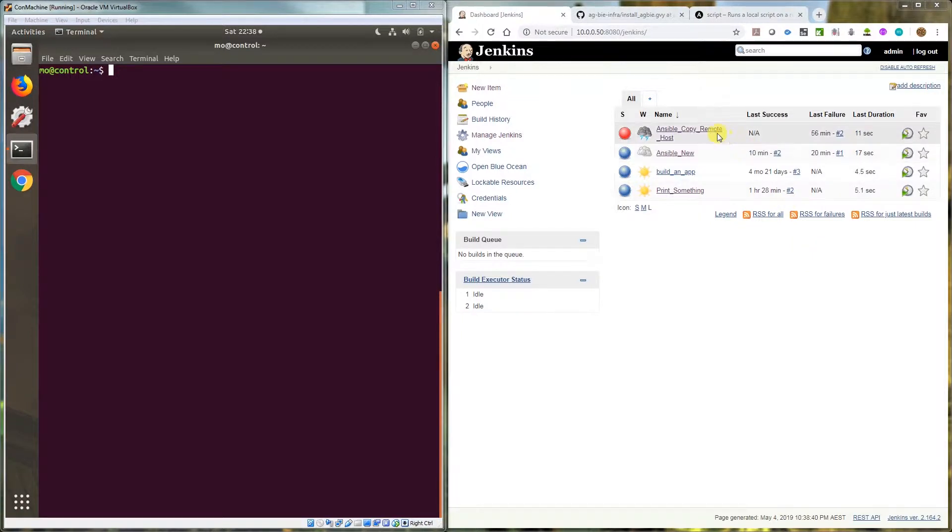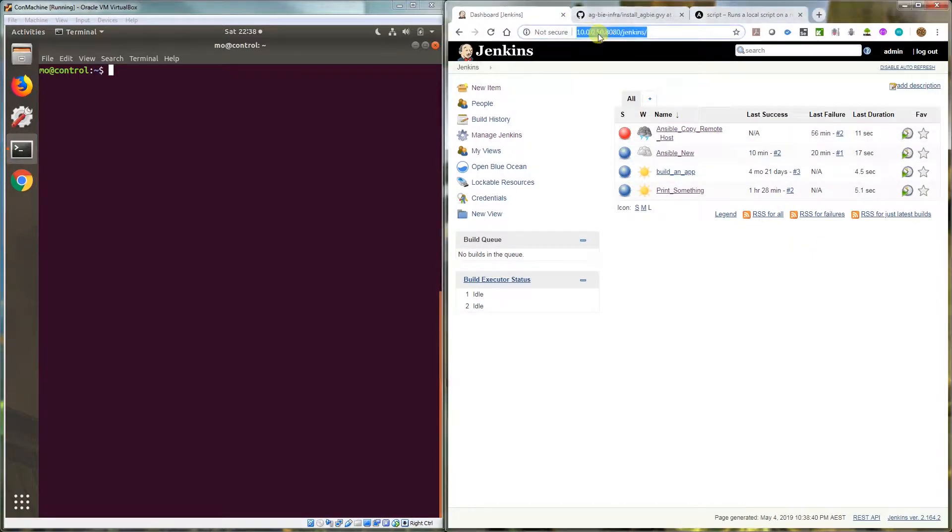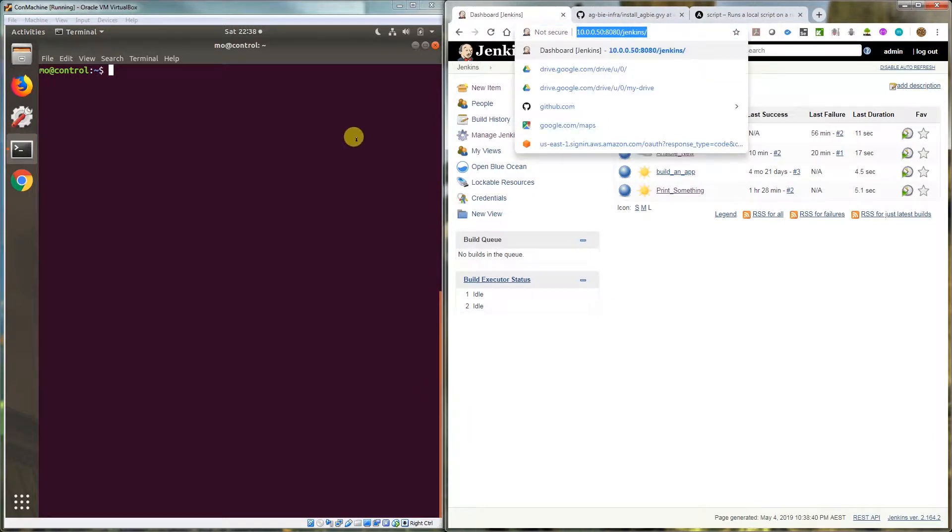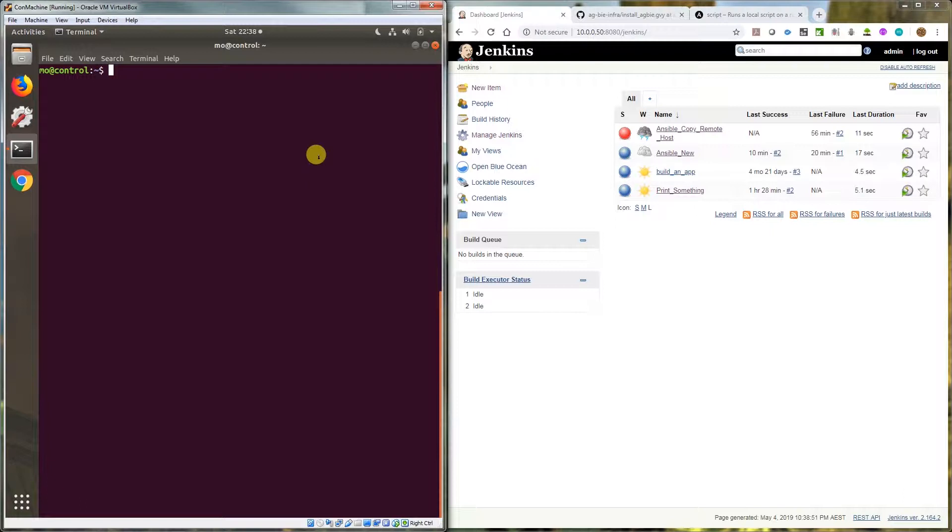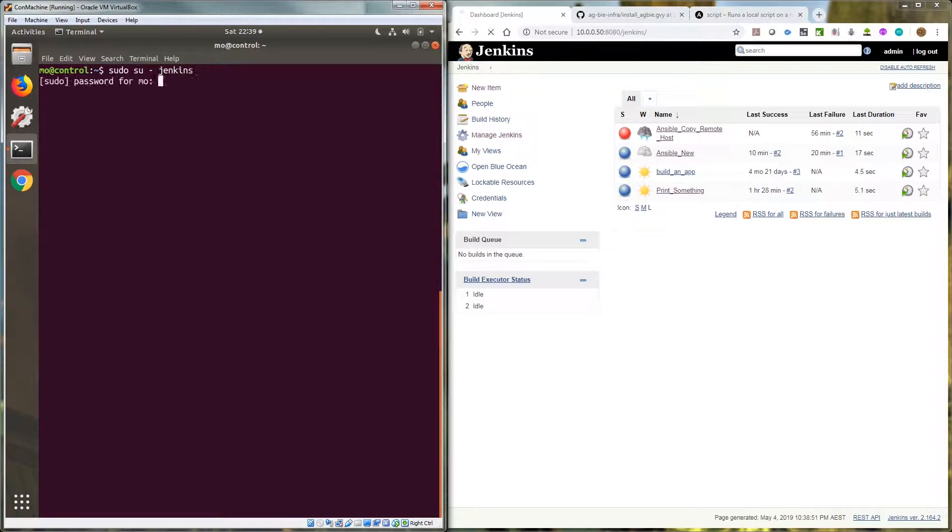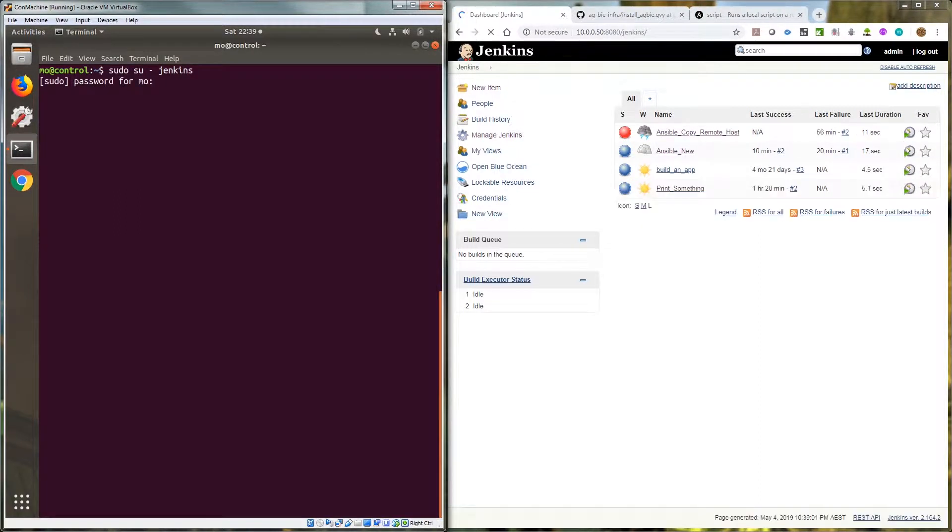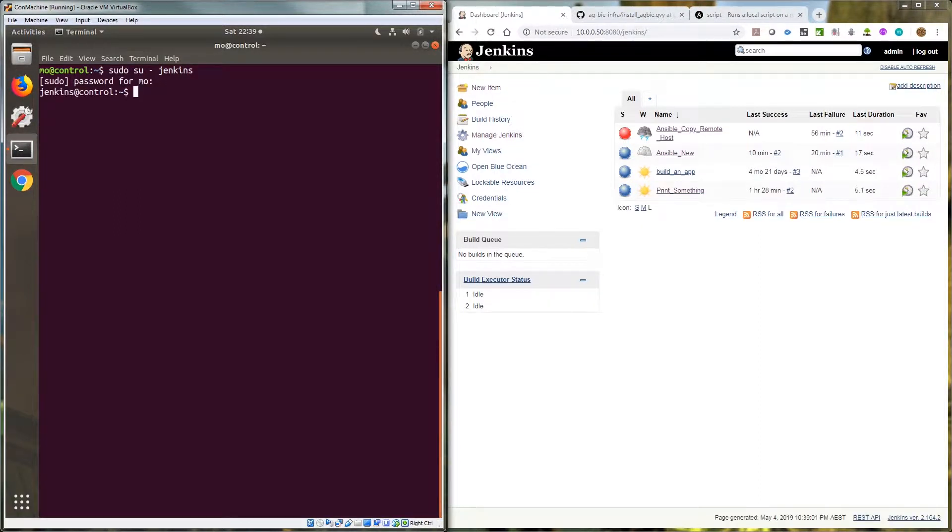So I've got this Jenkins job here. I've got Jenkins installed on this host and this is the host. I'm calling it control and I'm logged in as the user mall. So if I do sudo su Jenkins and type my password, this is the pwd.